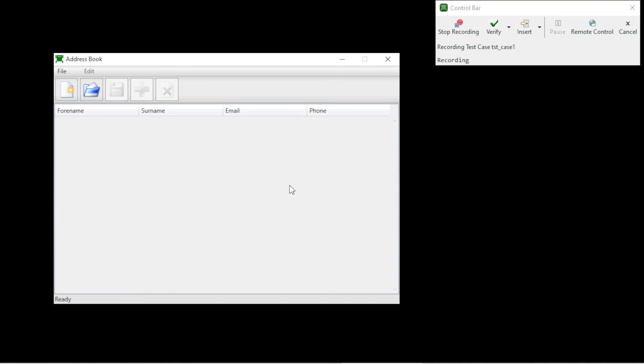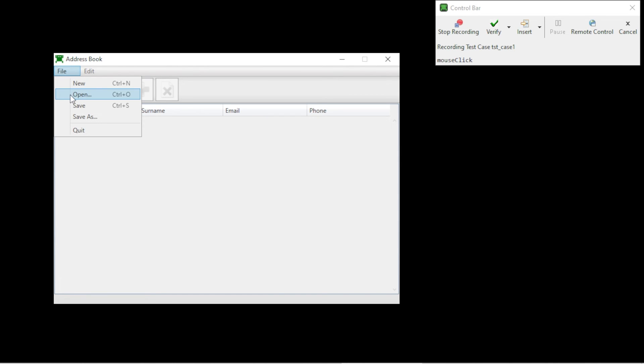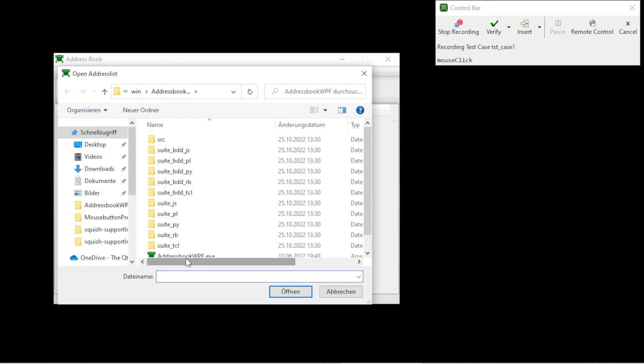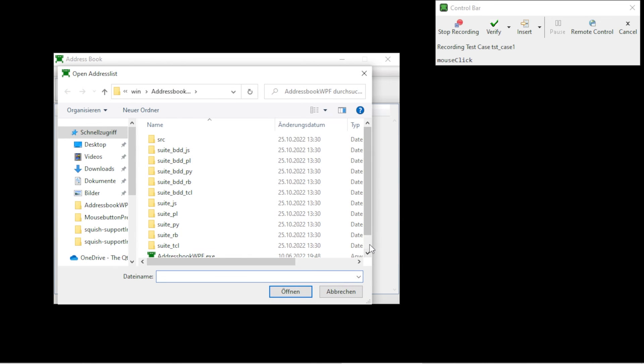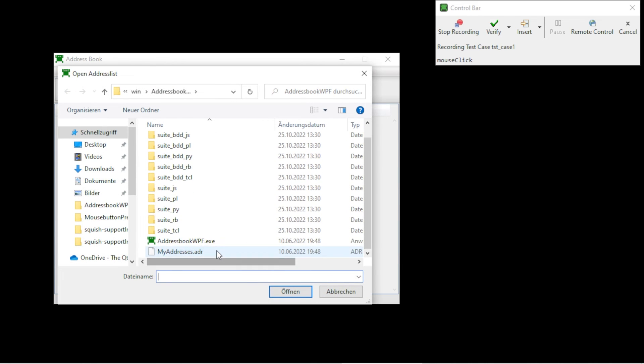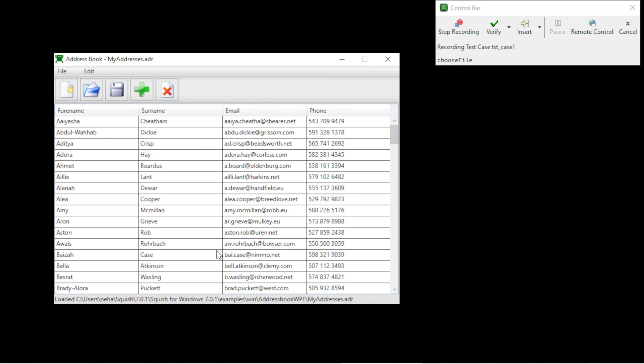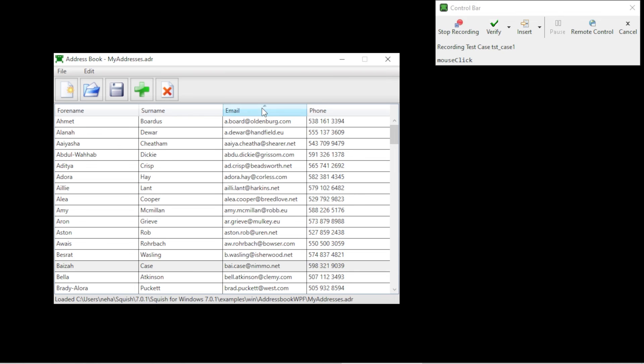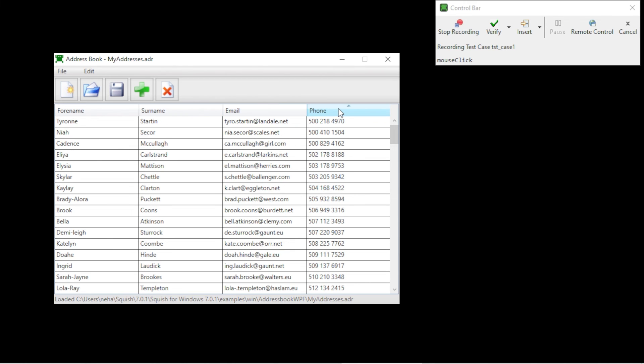This will bring up the AUT, and on the upper right corner of the screen you should be able to see the control bar. You can now record various interactions with the application. Once you're done recording, you can click on the Stop Recording button.